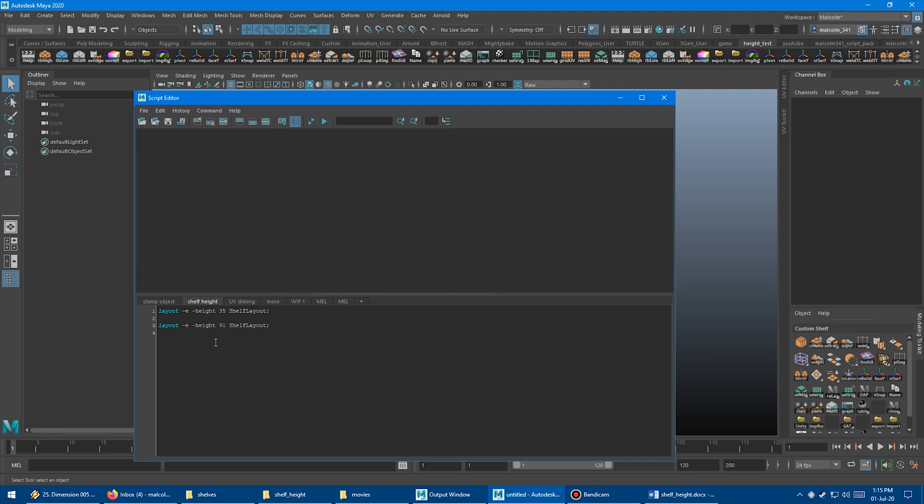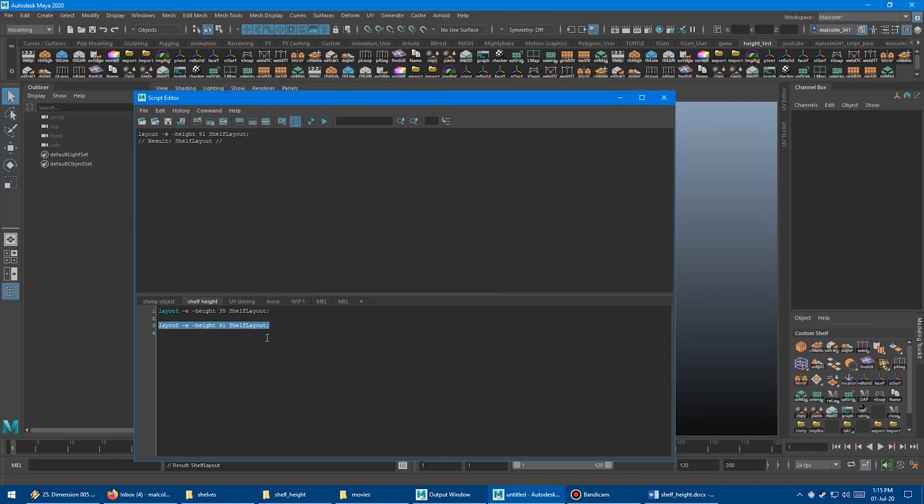I'm just going to select all this text here, and then I'm going to press enter on the numeric keyboard, the numpad keyboard, to run the code here. And boom, there we go.